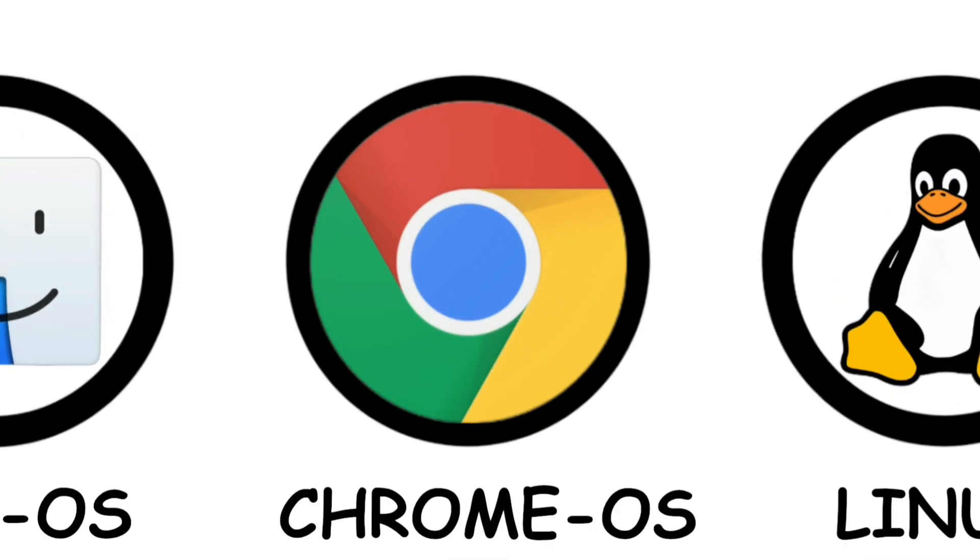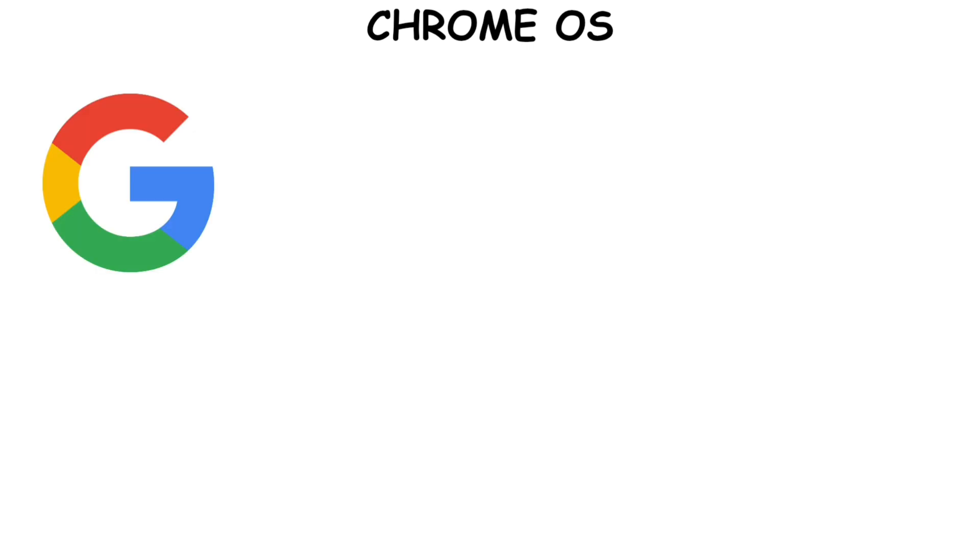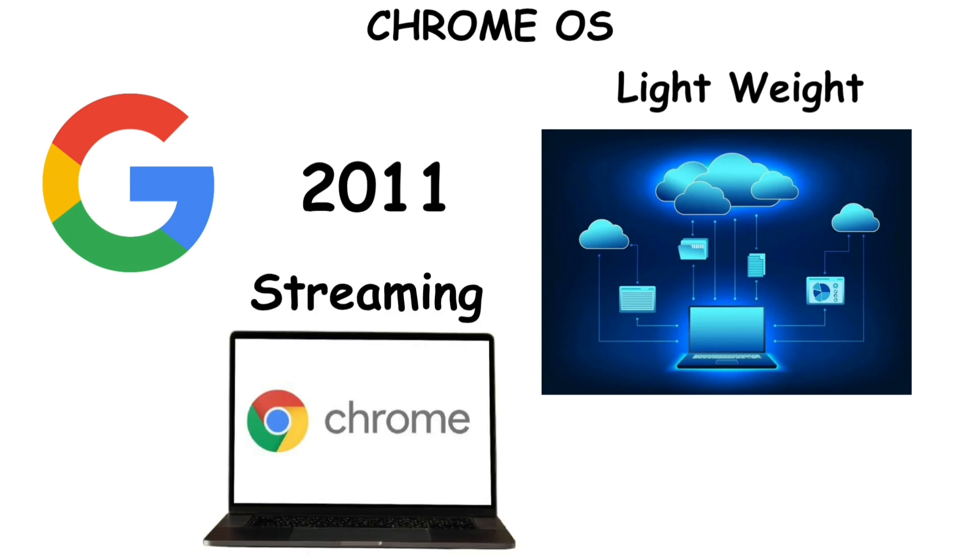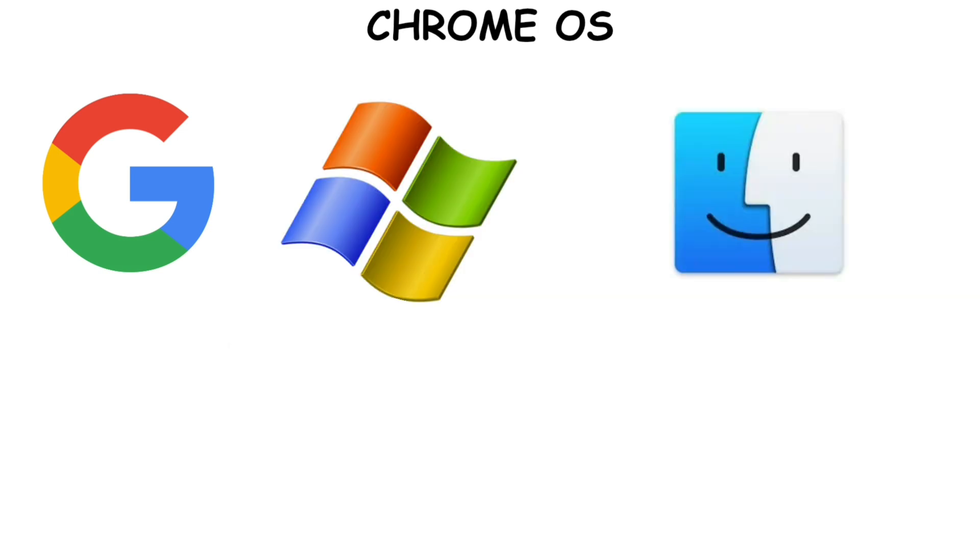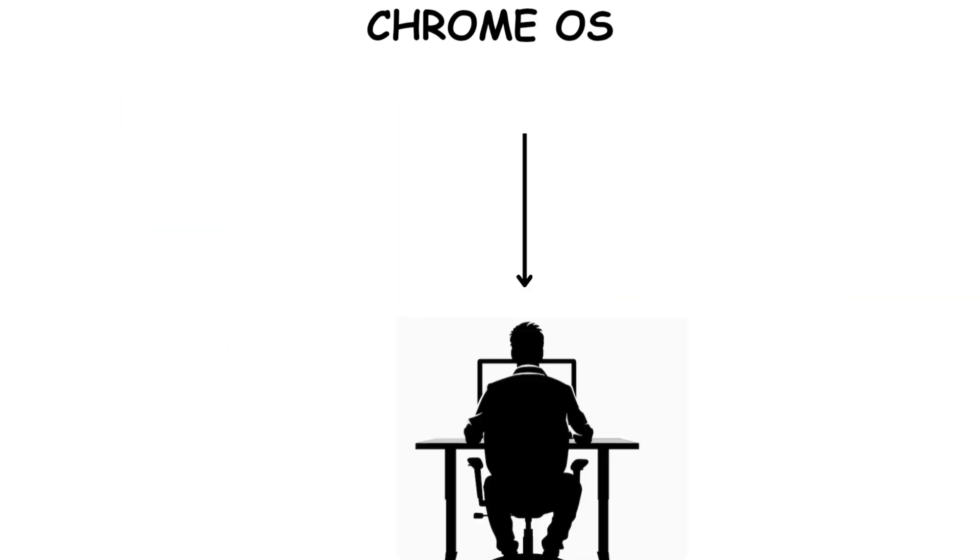Chrome OS. Chrome OS is an operating system developed by Google. It first launched in 2011 as a lightweight and cloud-based operating system for web-based activities, such as streaming and internet browsing. Unlike other operating systems, such as Windows or Mac OS, that rely on installing the software directly onto a computer, Chrome OS is designed to work primarily with an internet connection.